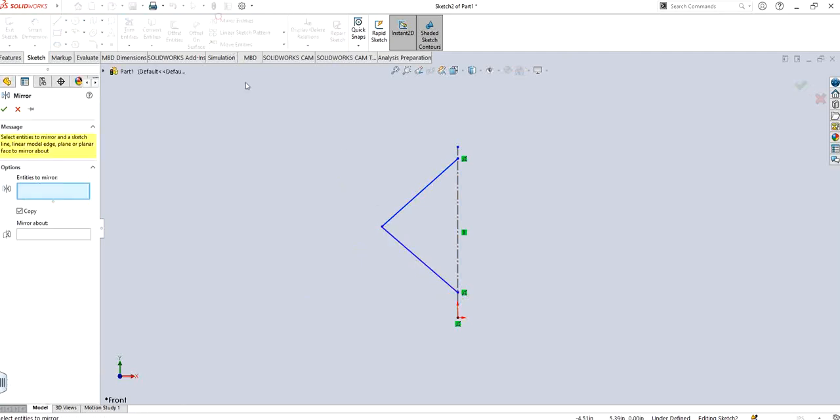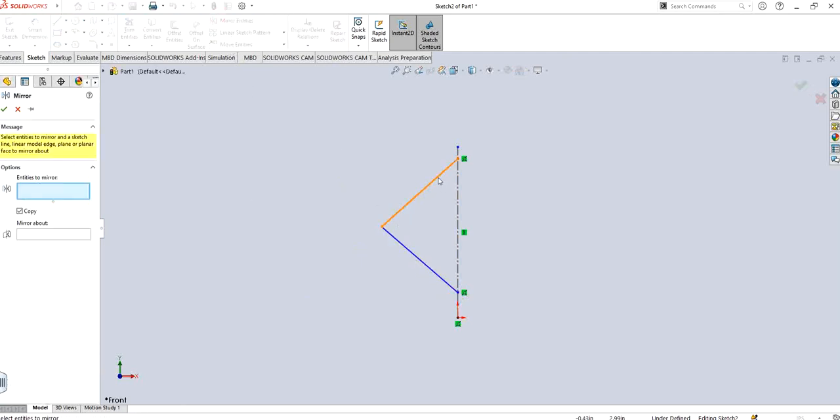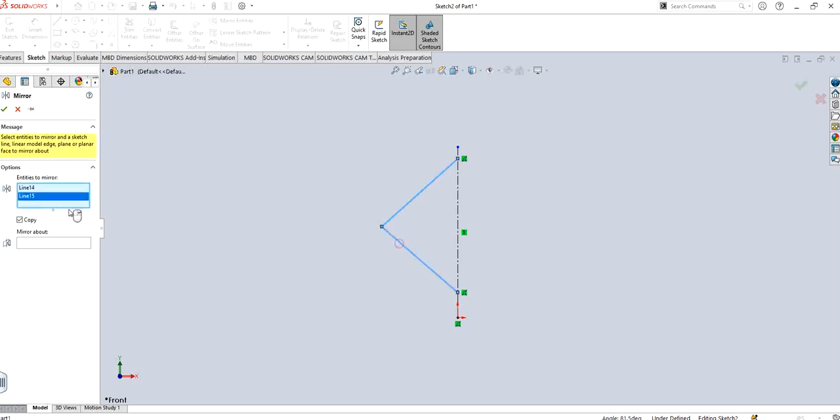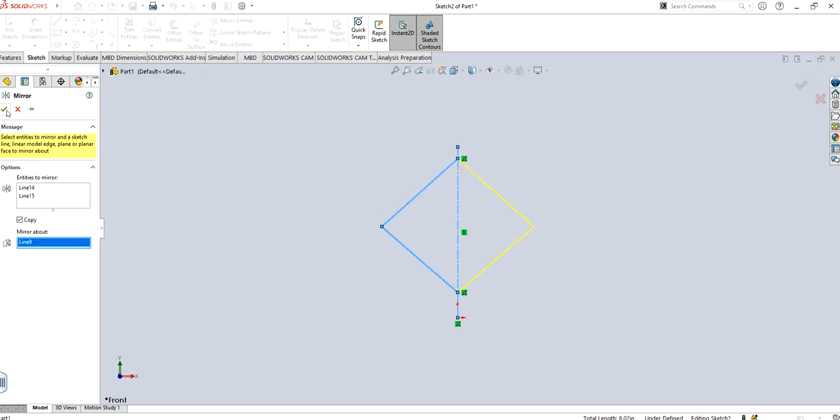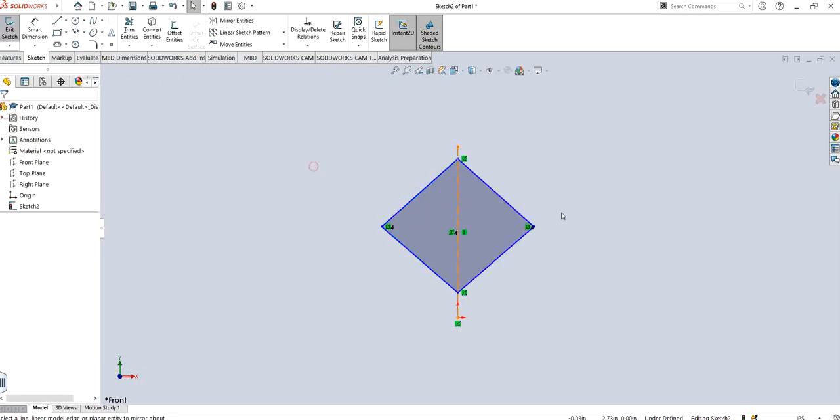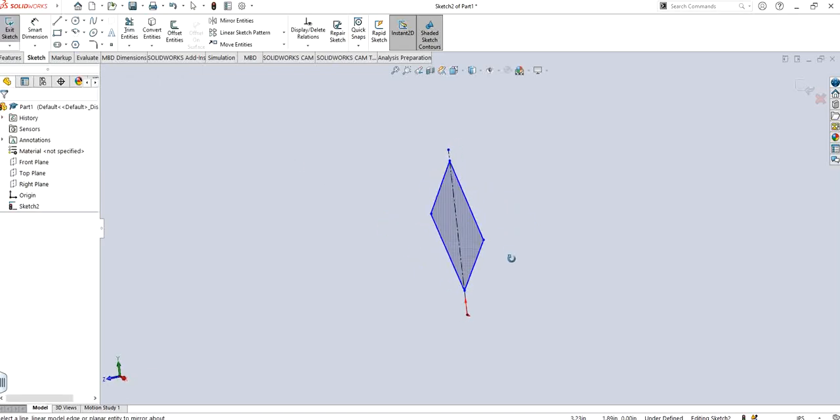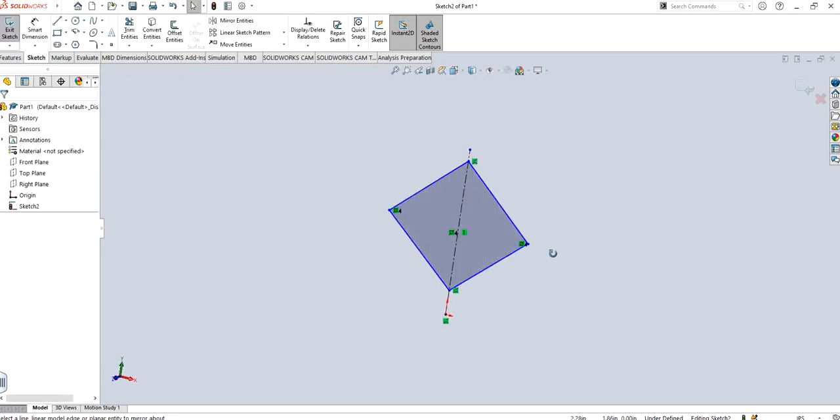So a semi-triangle, and then click on mirror entity, select these two lines, mirror about the axis right here, and click OK. So that will give us the other half of the profile. We just need to make one half of the profile and the other half we can replicate it by using mirror entities.